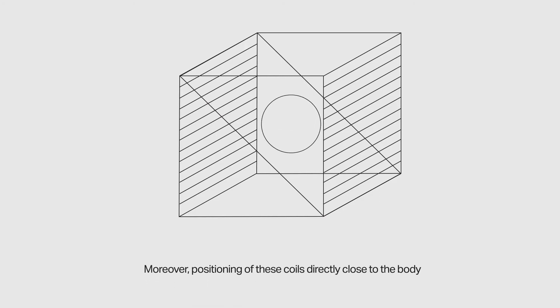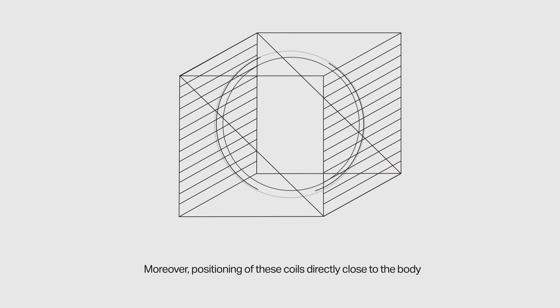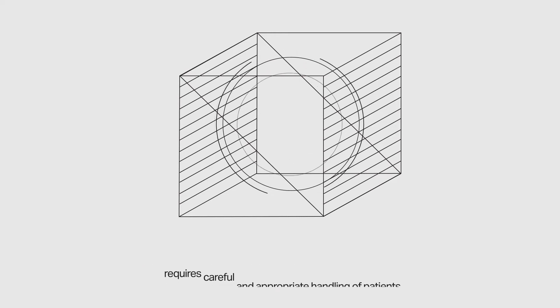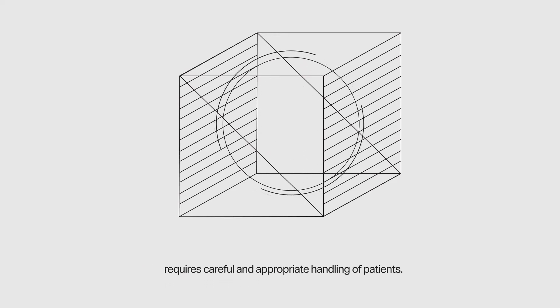Moreover, positioning of these coils directly close to the body requires careful and appropriate handling of patients.